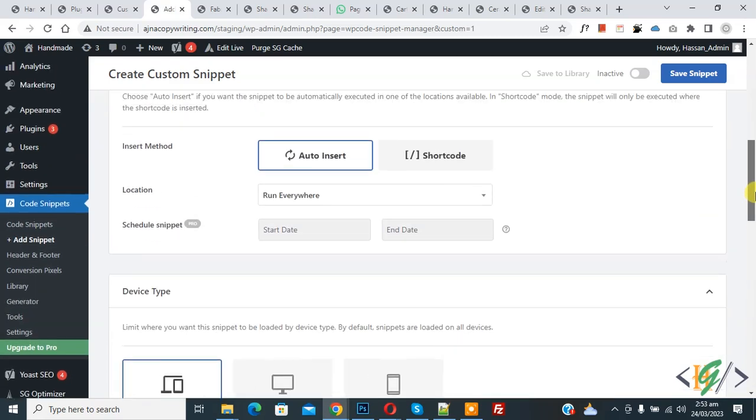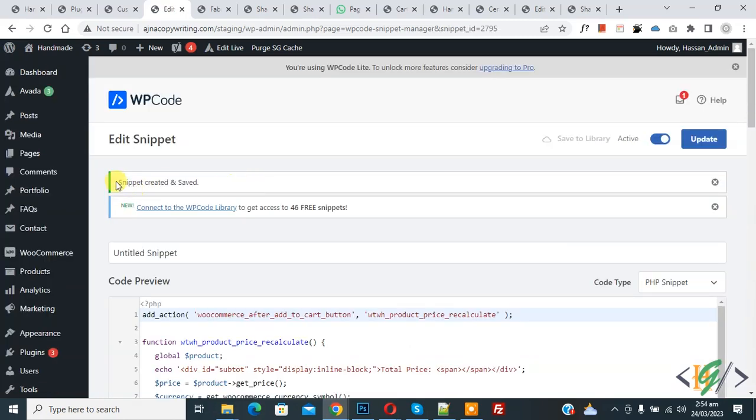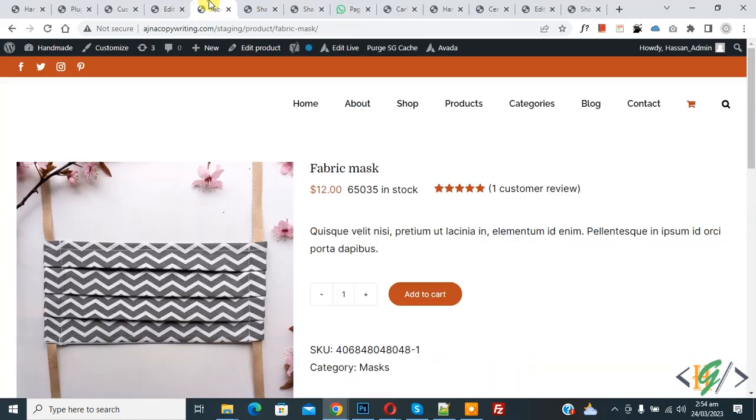Now scroll down, you see insert method auto insert, location run everywhere on top, inactive. Now click, you see active status, and then click on save snipper. Now snipper created and saved. Go to product page and refresh the page.